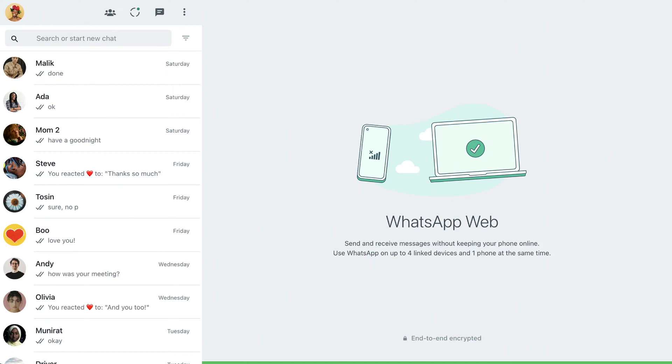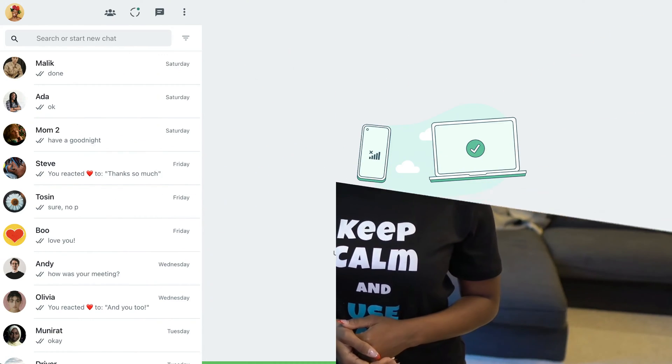Chakra UI has improved the way we think about styling and building web components, and today we're going to be learning how to build this WhatsApp web UI version using Chakra UI. So let's get started.